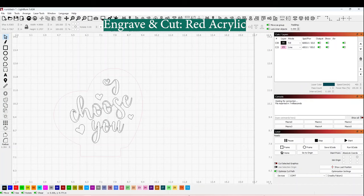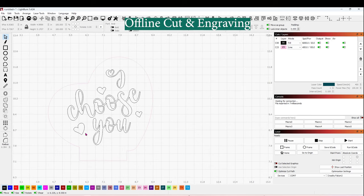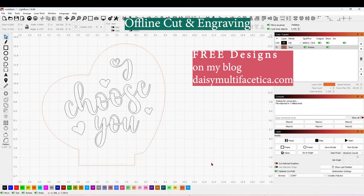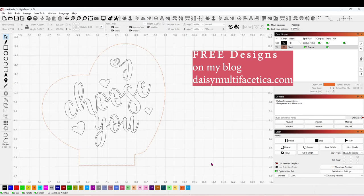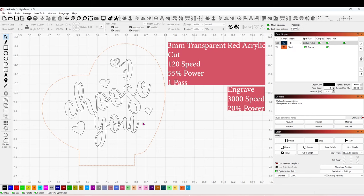Now I will show you how to engrave and cut on acrylic. I will perform this cut using the offline feature to show you how it works. And this is the design that I'm going to be using. This design has two layers also. The black one is going to be the engraving, and the orange is going to be the cut.